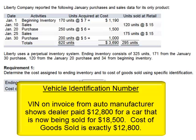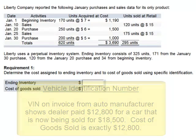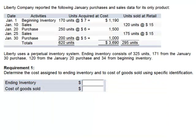An auto dealership may very well be able to use the specific identification method, as each car has a VIN number — the vehicle identification number — which appears on both the purchase invoice from the automaker and the customer sales invoice. So although in this case a company probably would not use specific identification for so many low-cost items, let's go through and look at the process.